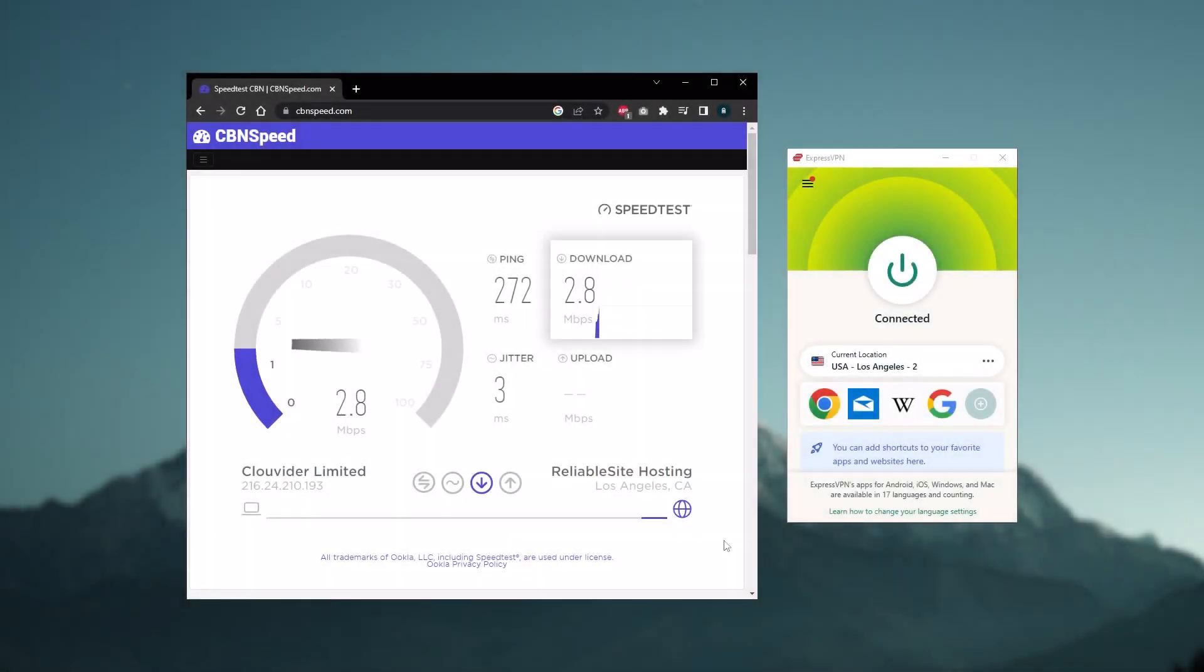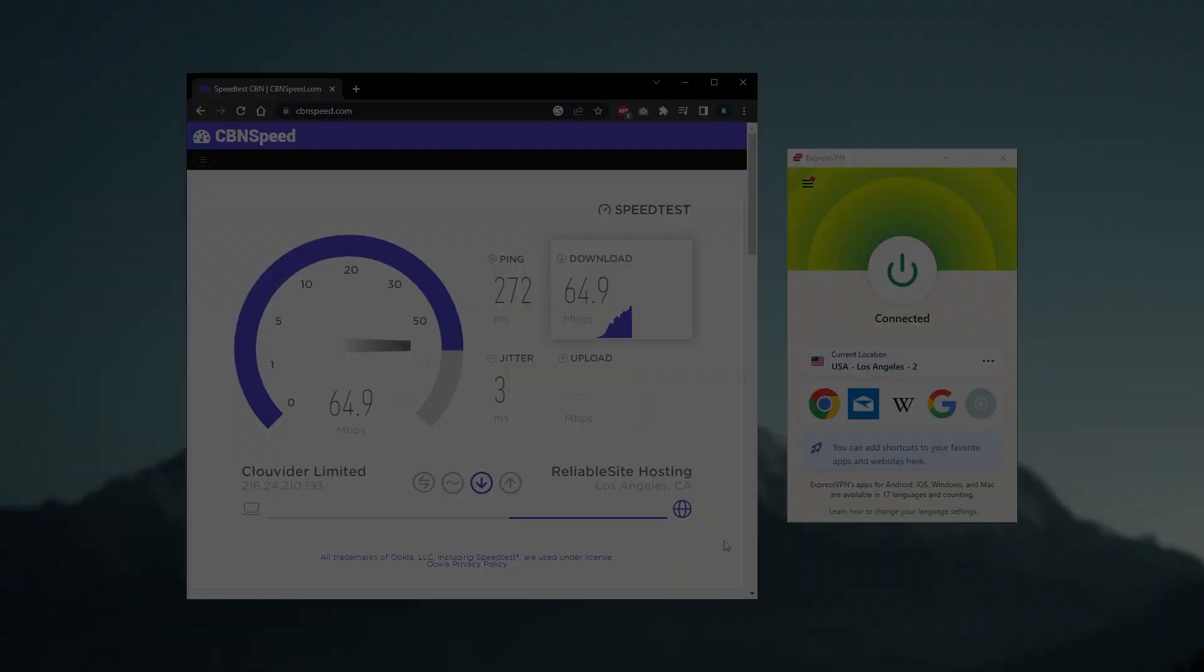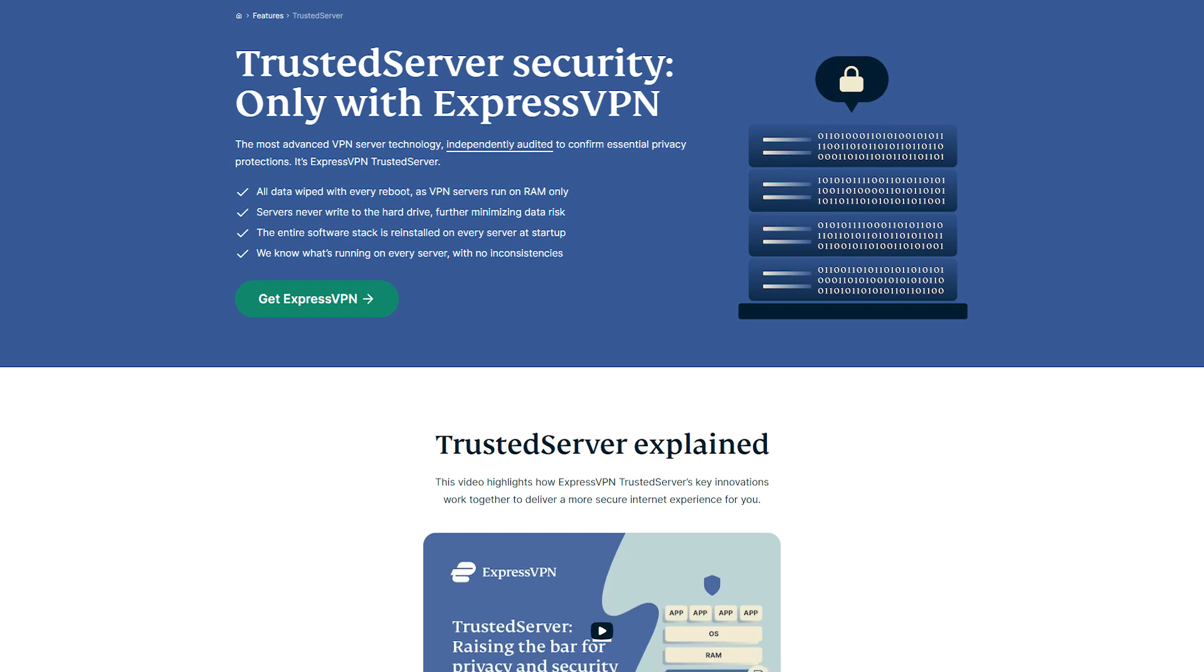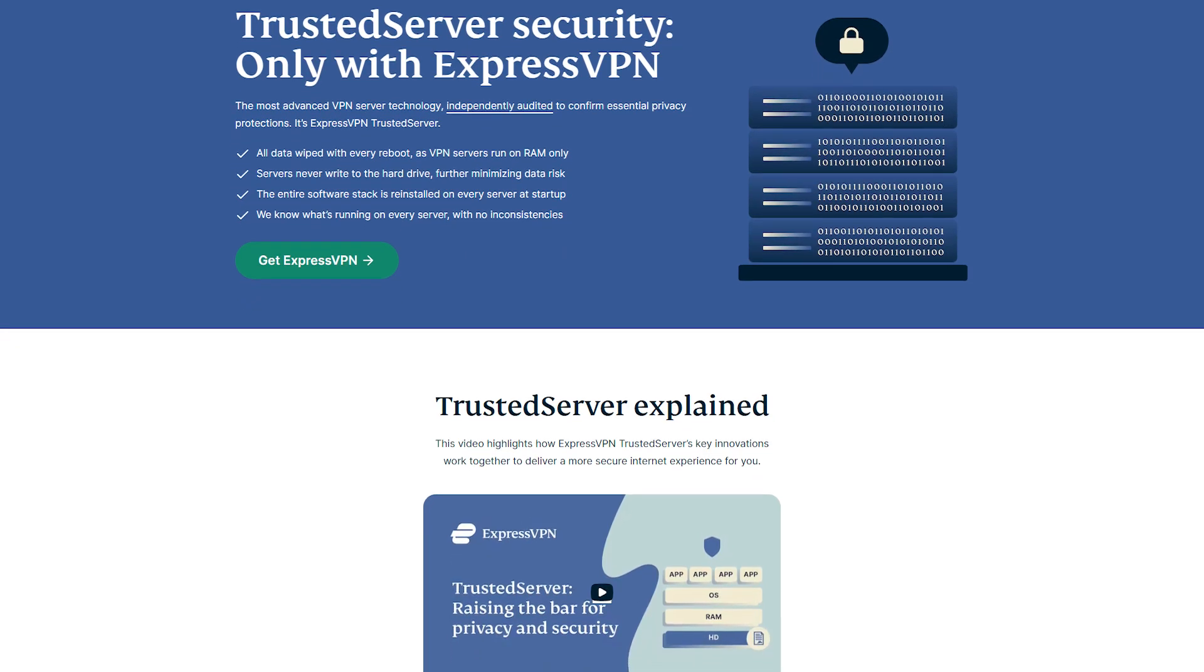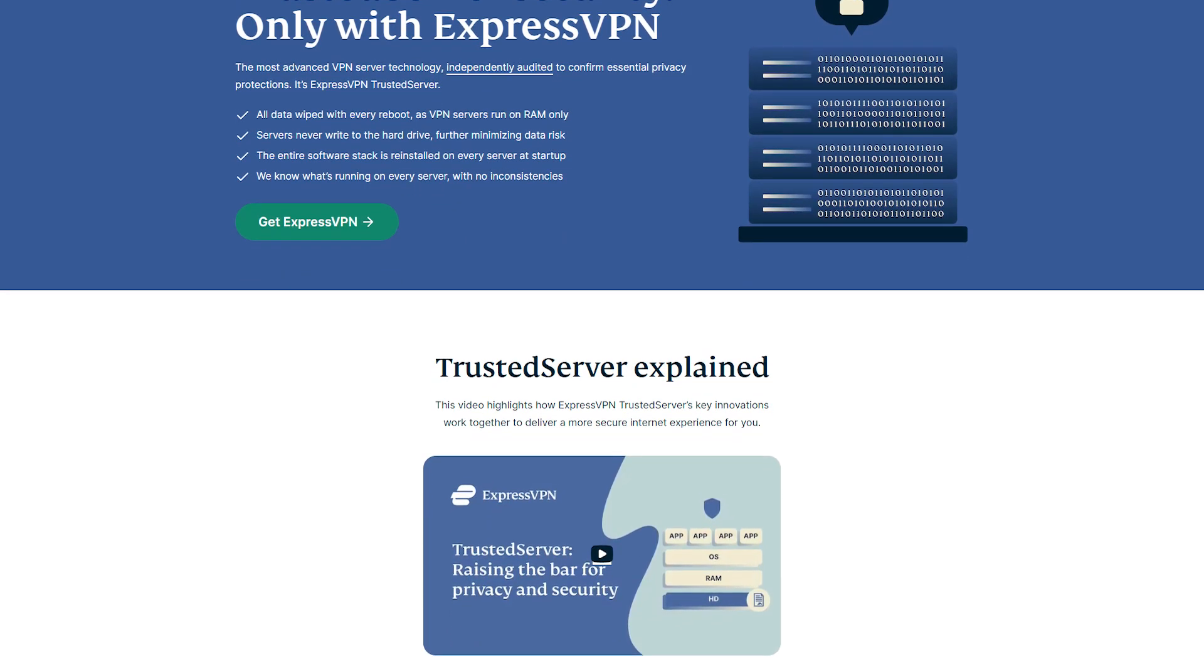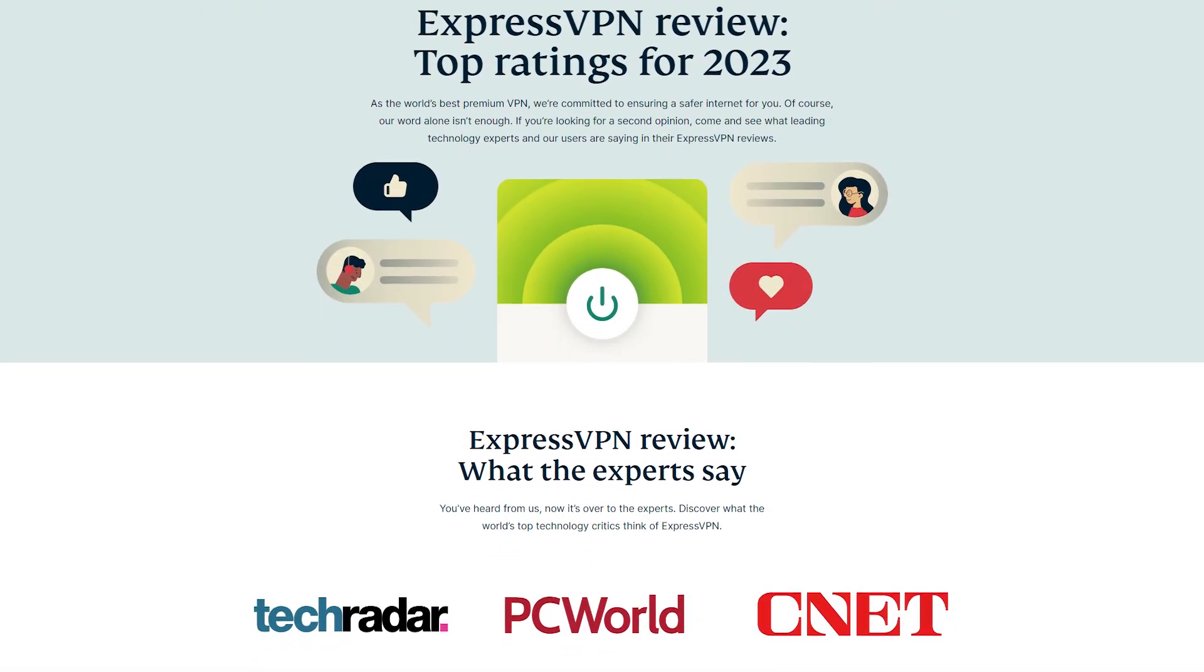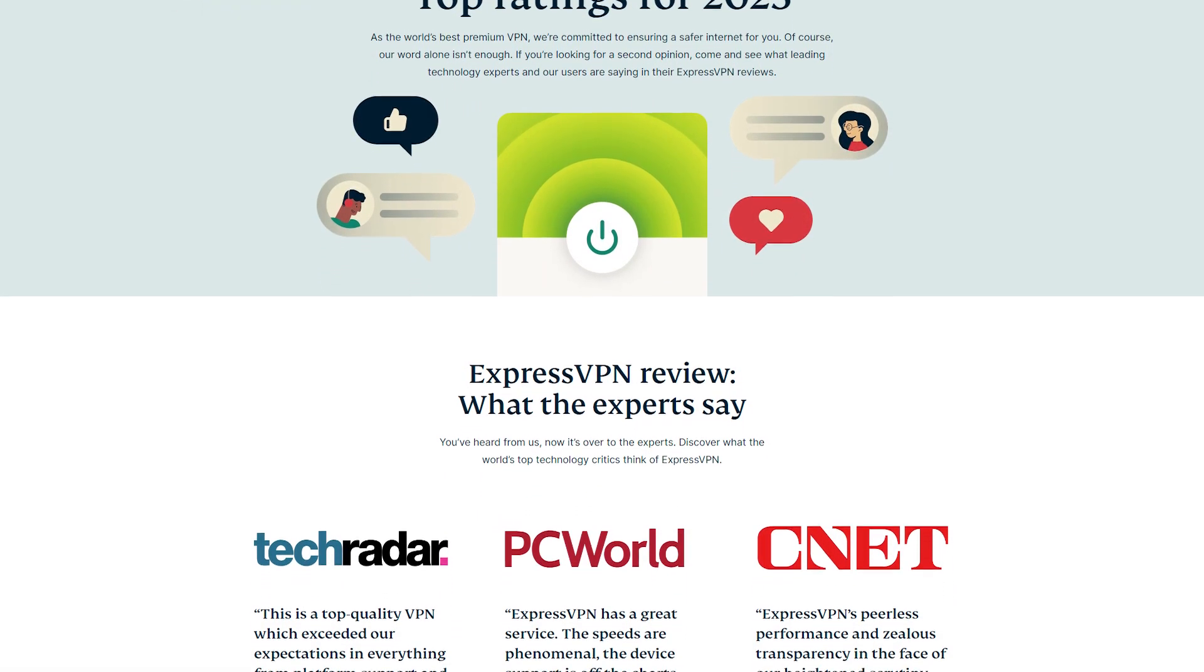So by following these tips, you can improve your VPN speeds and enjoy faster and more secure internet browsing. However, keep in mind that your VPN speeds will also depend on the quality and capability of the VPN provider's servers. So choose a reputable VPN provider that offers fast and reliable connections.